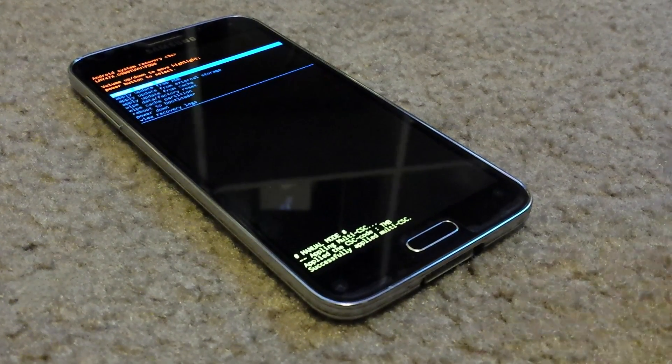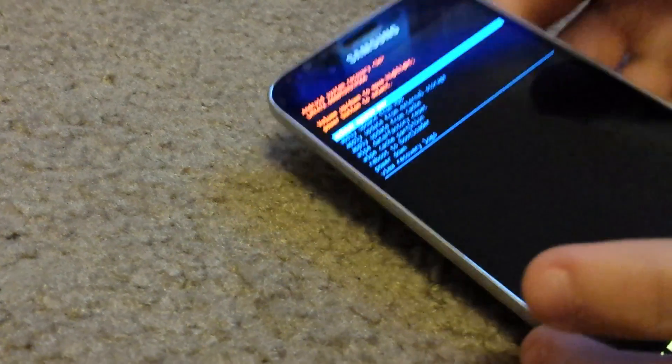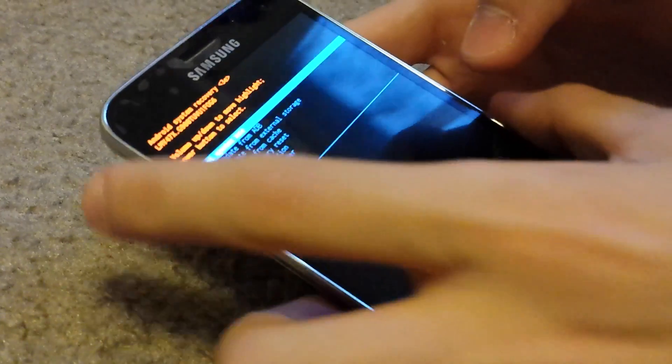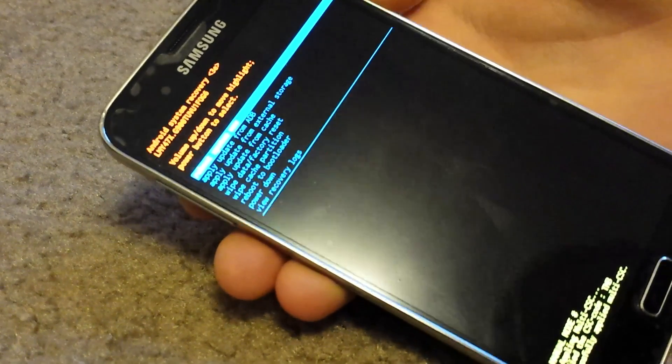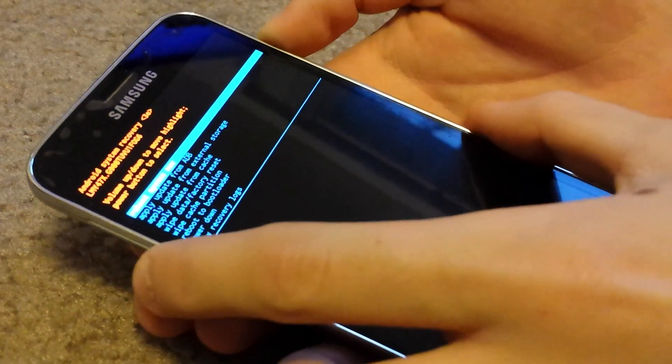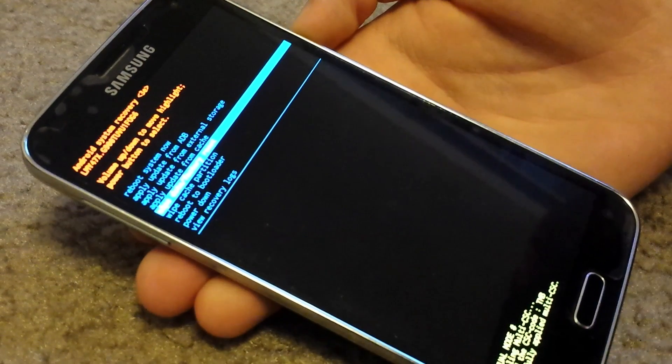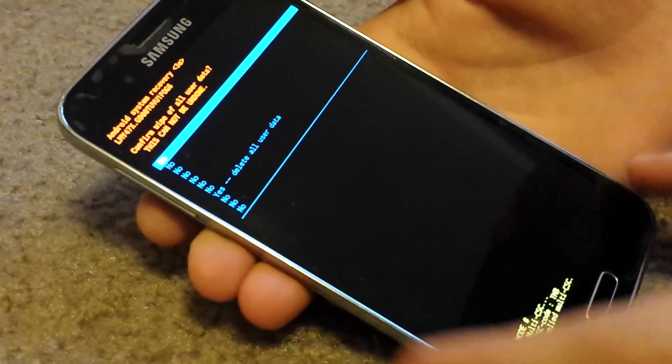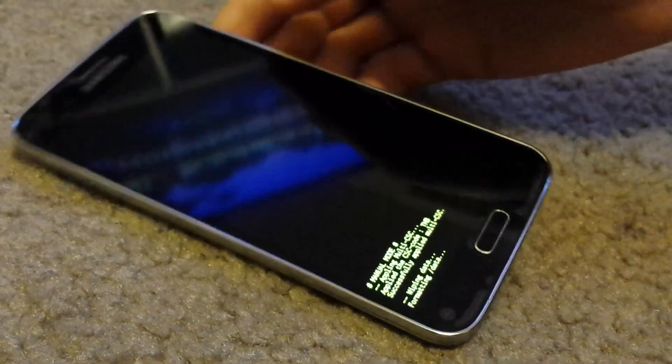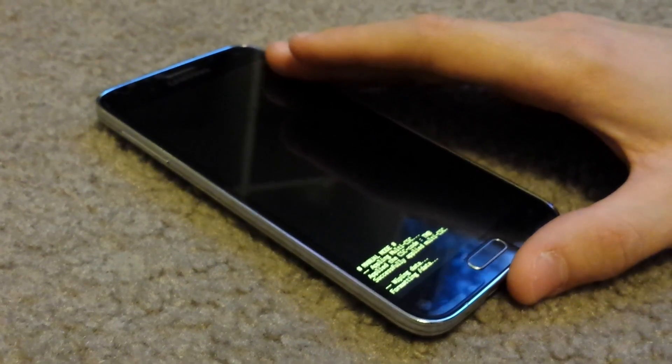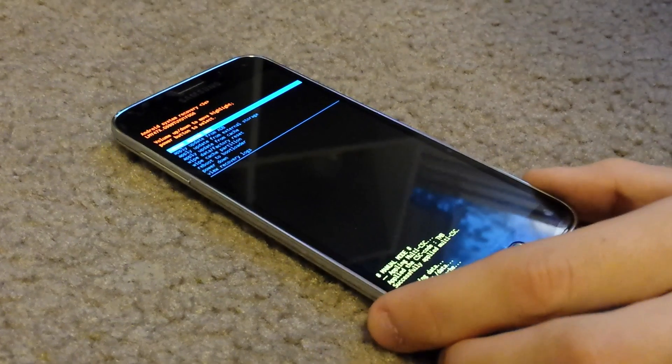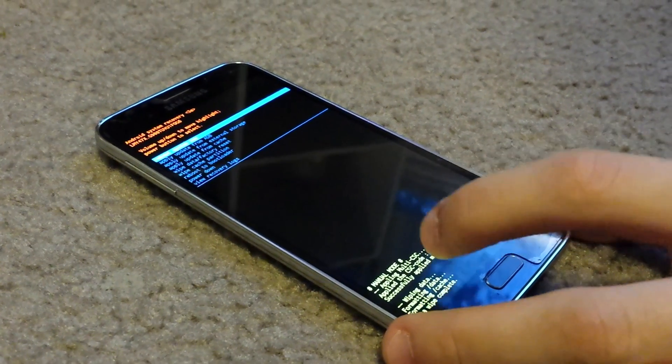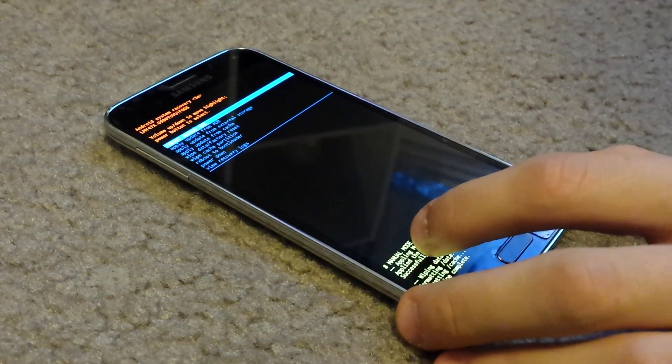So first I'm going to recovery because we have to format our system. Here you're going to navigate with the volume buttons and select with the power button. Click down until you see factory wipe data factory reset, press the power button, go down to delete all user data, and that's going to factory reset your device. Once that is done, you could reboot into download mode straight from your recovery or you could just do it manually.